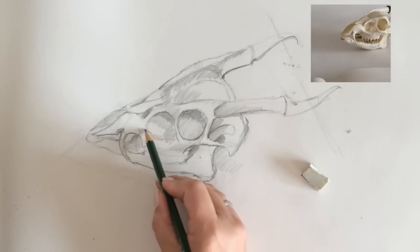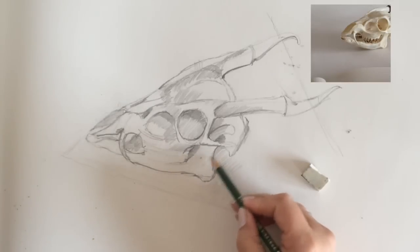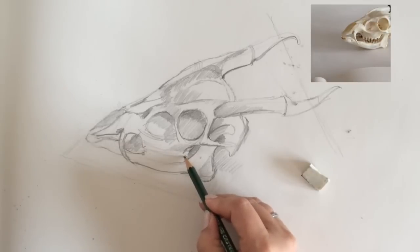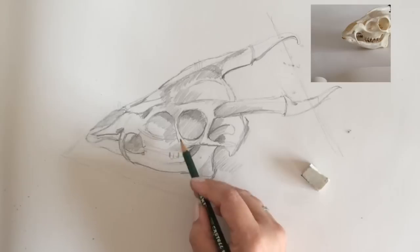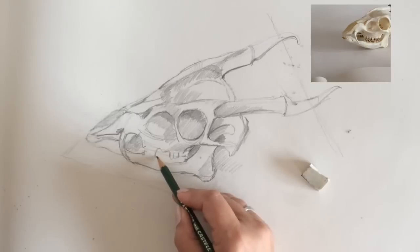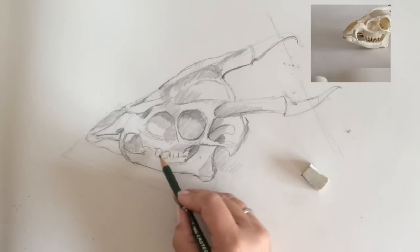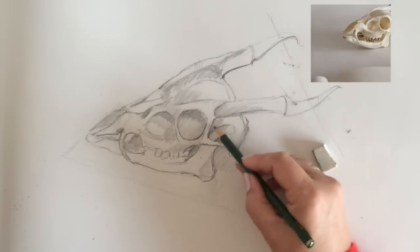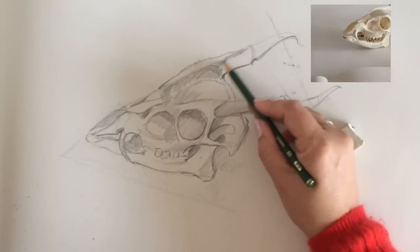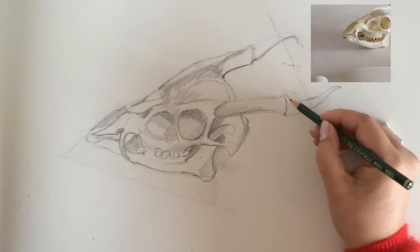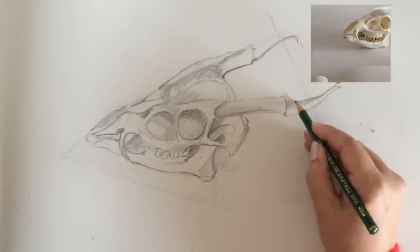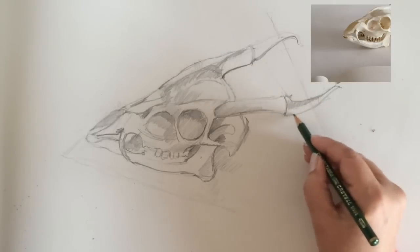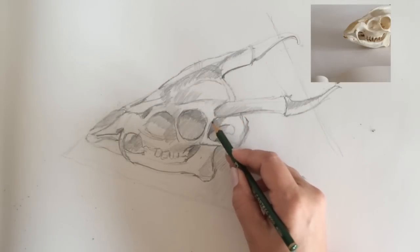So now you can see that it's starting to develop on the paper. I'll do something about the teeth. I'll just put them in following along the edges roughly.